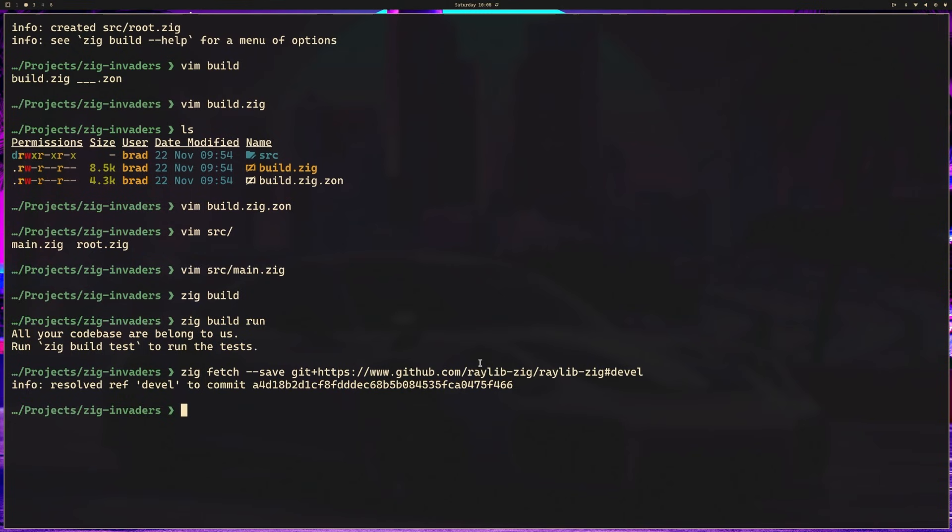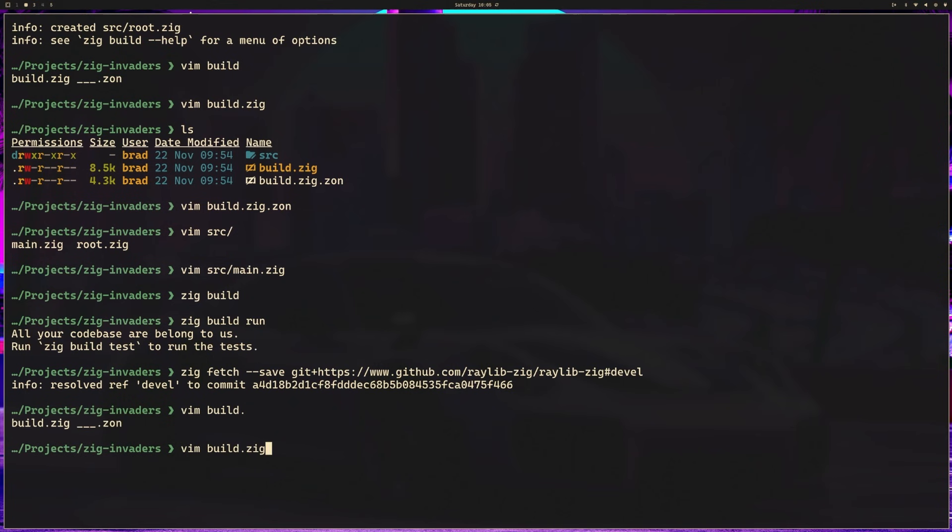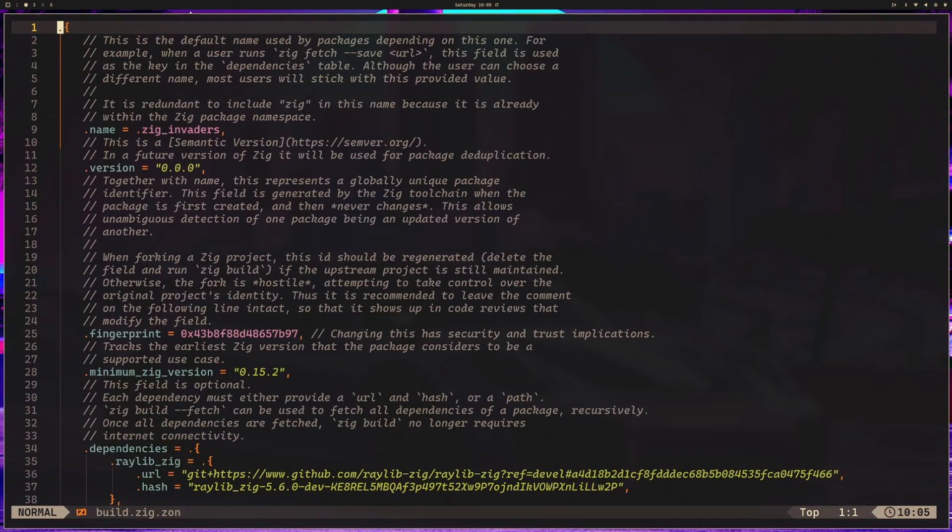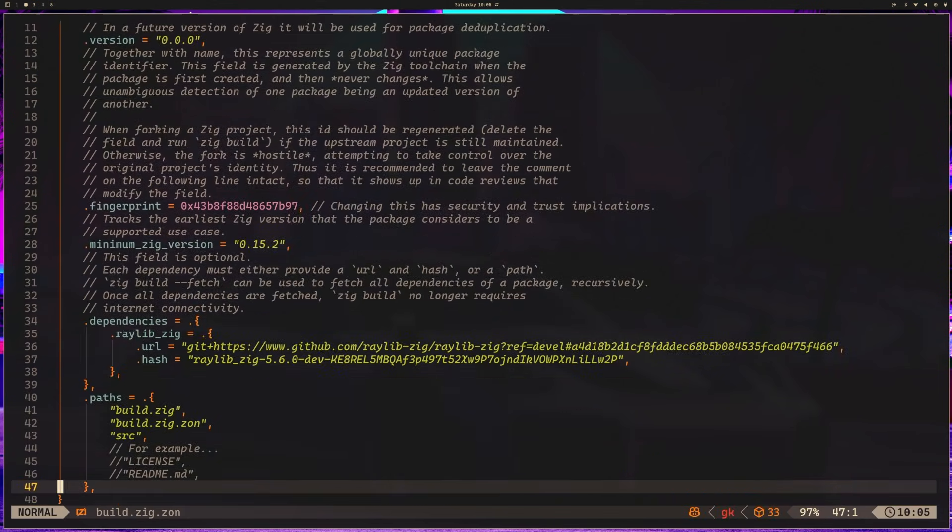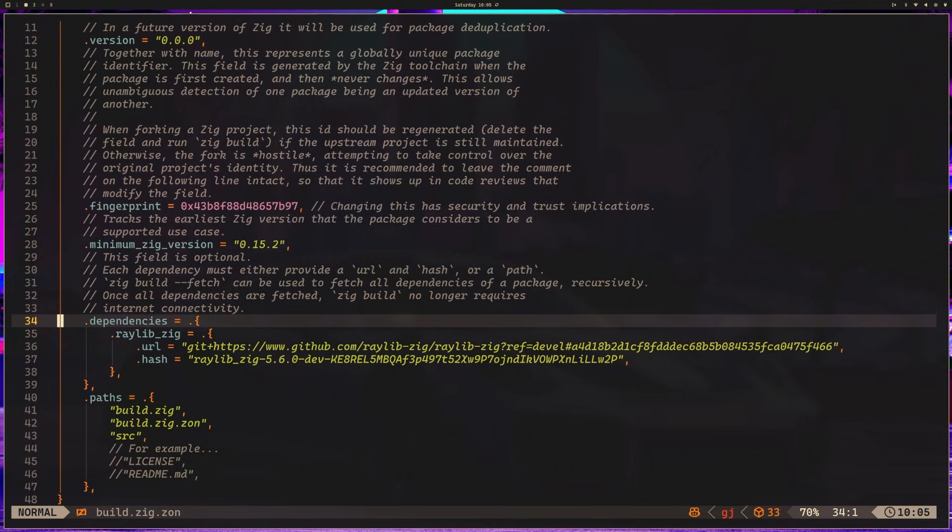So now that we run this, it should show up in our dependencies, right? That's how dependencies work. We mentioned in the last video that our build.zig.zon file catalogs those dependencies for us. If we take a look at build.zig.zon, you can now see that we have a dependency on raylib.zig. There's that URL we specified.